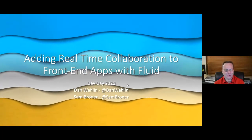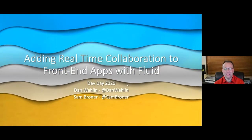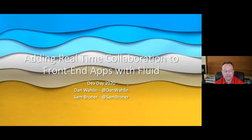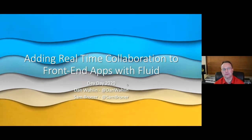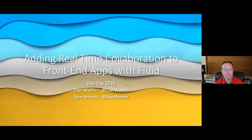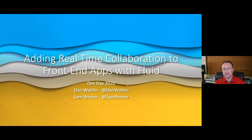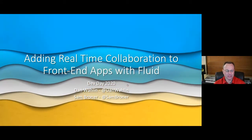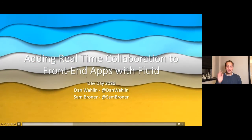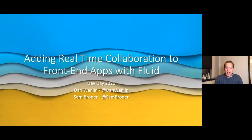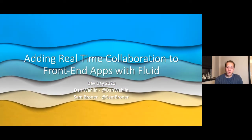I'm really excited to be here to talk about real-time collaboration with front-end applications using a new open-source library called Fluid. Let me introduce Sam, who has been working on the Fluid Framework for about three years as an engineer. They just open-sourced it recently and are excited to show it.